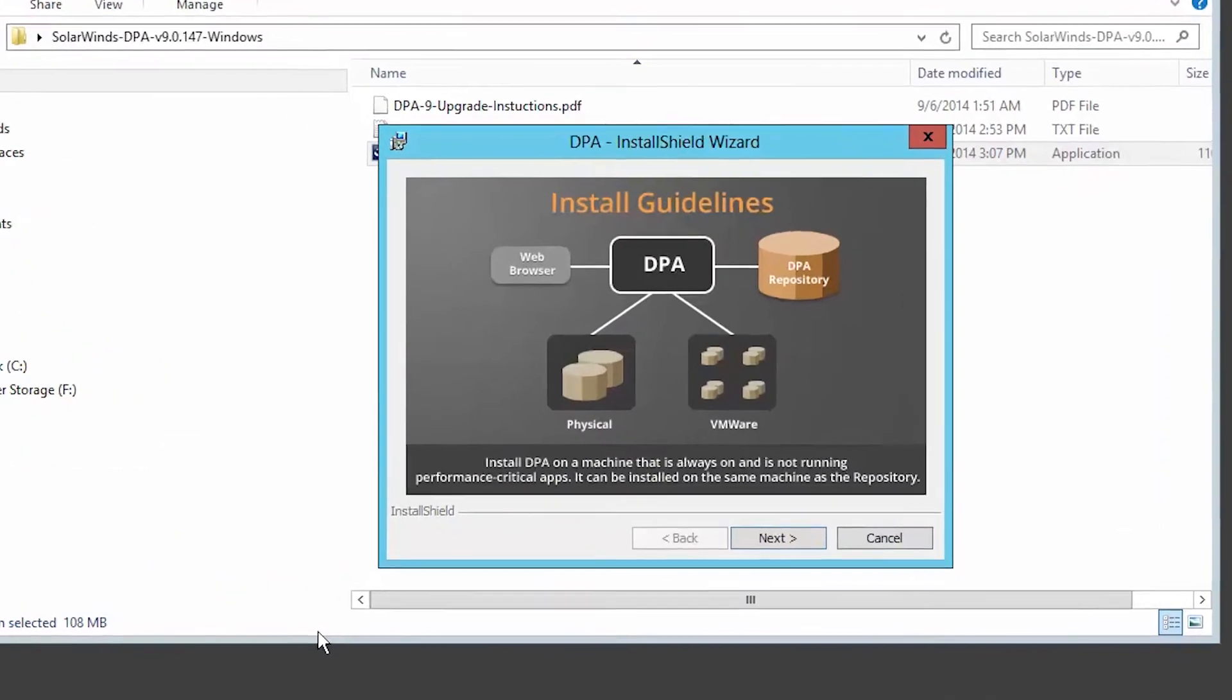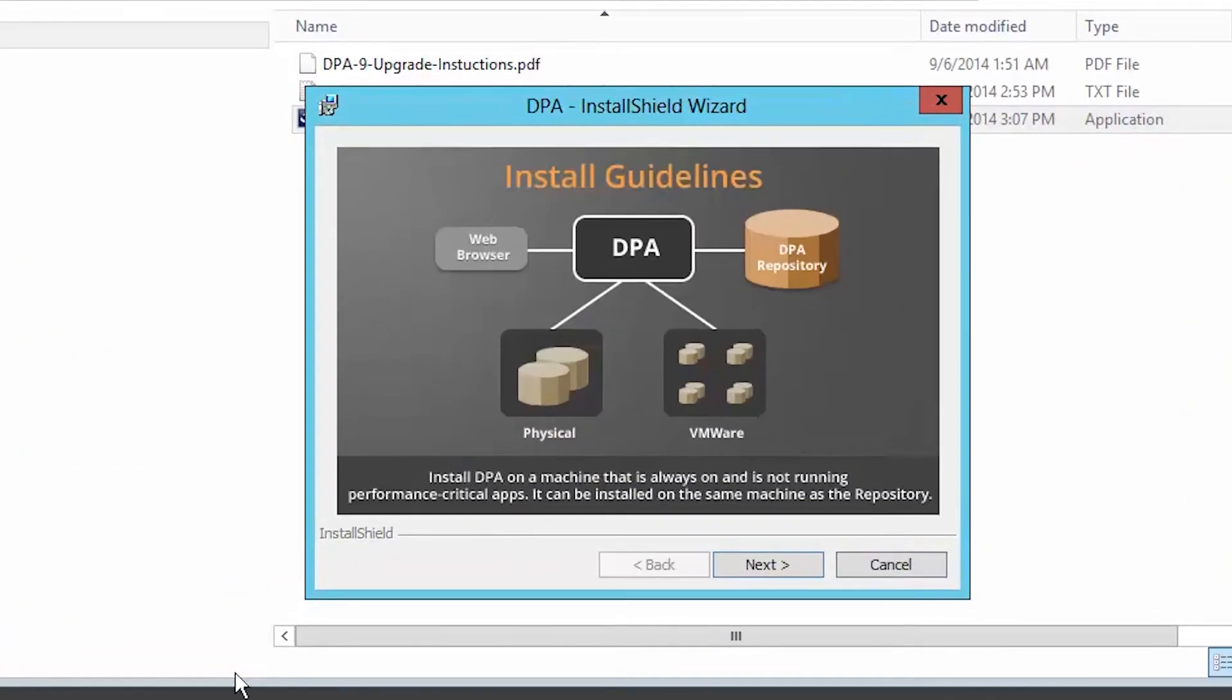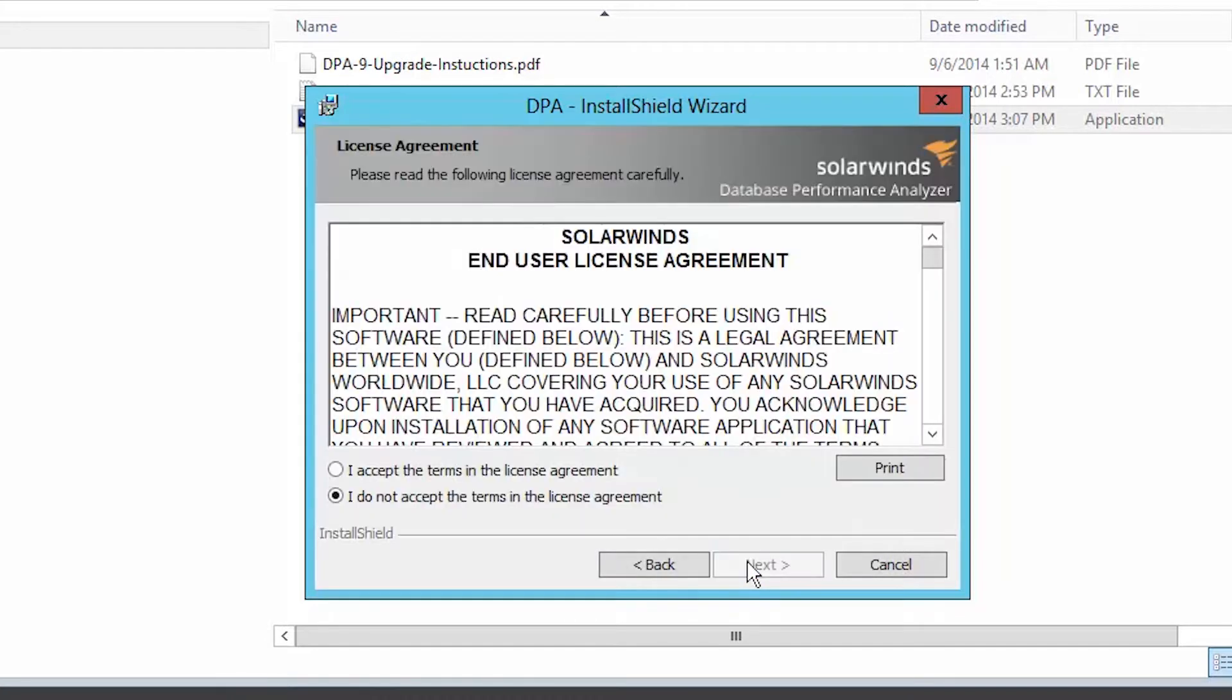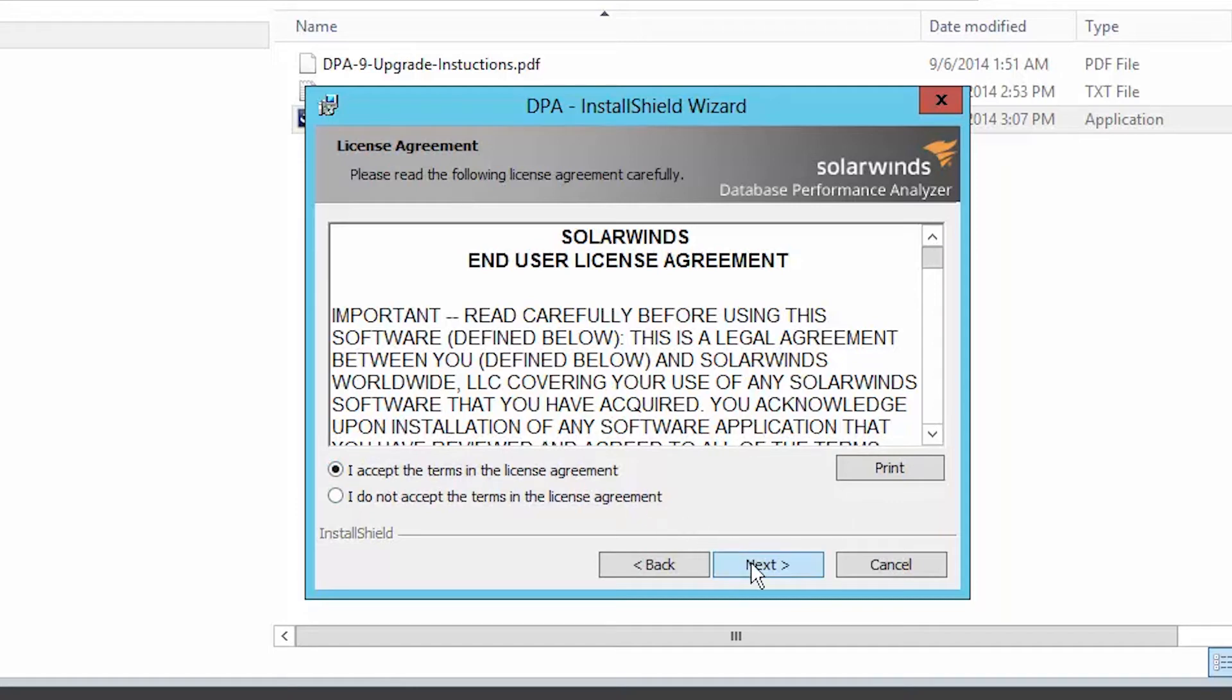The install wizard will display several screens showing DPA's architecture and installation guidelines. Click Next until you get to the License Agreement page. Review and accept the license, then click Next again to install the rest of the files.